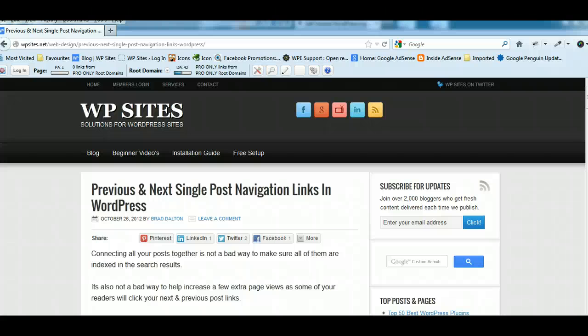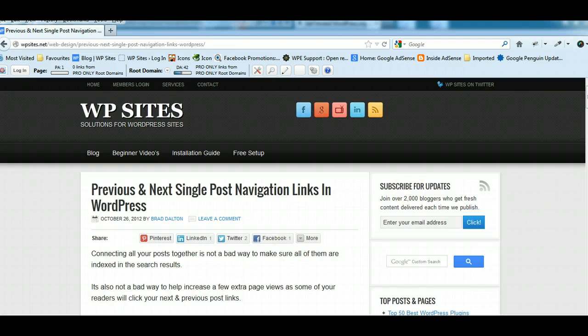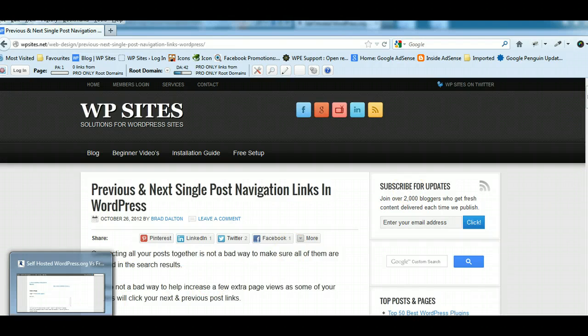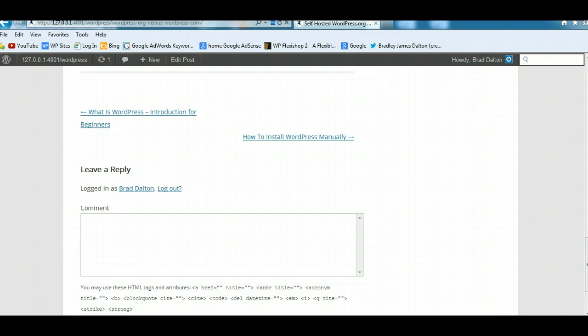Hi, Brad from WPSites.net. Let's take a look at adding previous and next post navigation links in WordPress. And all these will be added to the single post pages only.